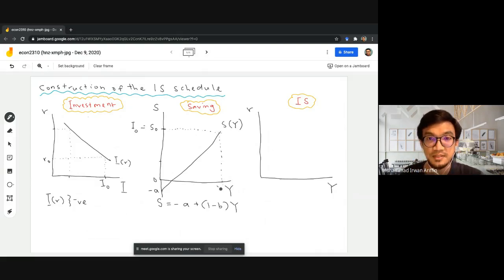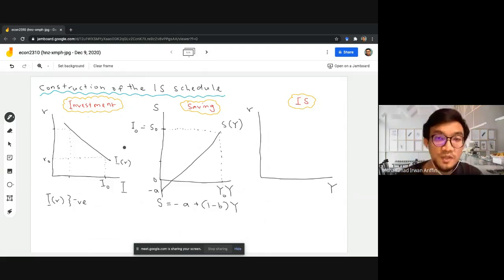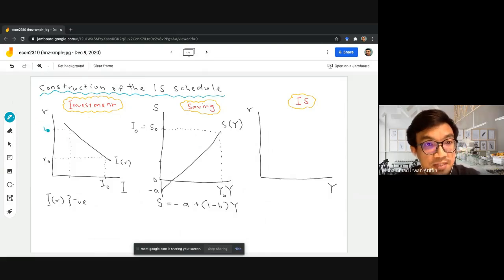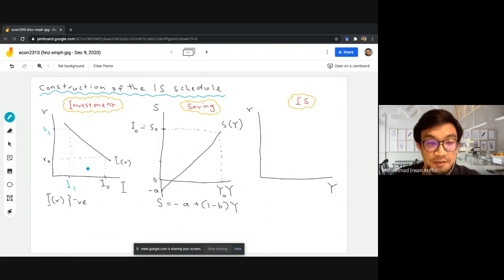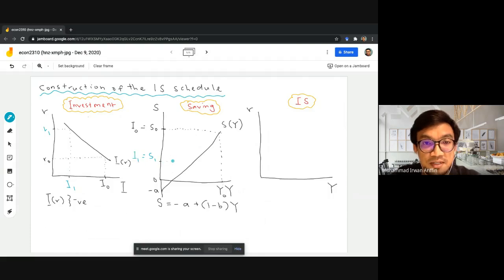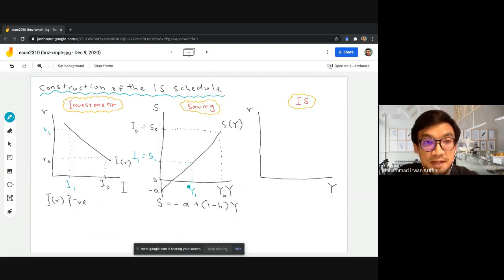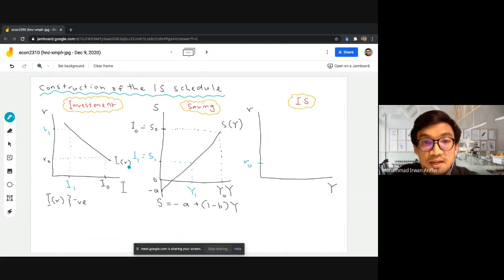Next we want to find another combination. When we have a higher interest rate r1, investment becomes more costly so there is a drop in the demand for investment to I1. As investment drops, it needs to be matched by a lower amount of savings. The corresponding income level is now y1, which is lower. So we already have two combinations of interest rate and income. For r0 — which is very low — the income level is very high at y0.